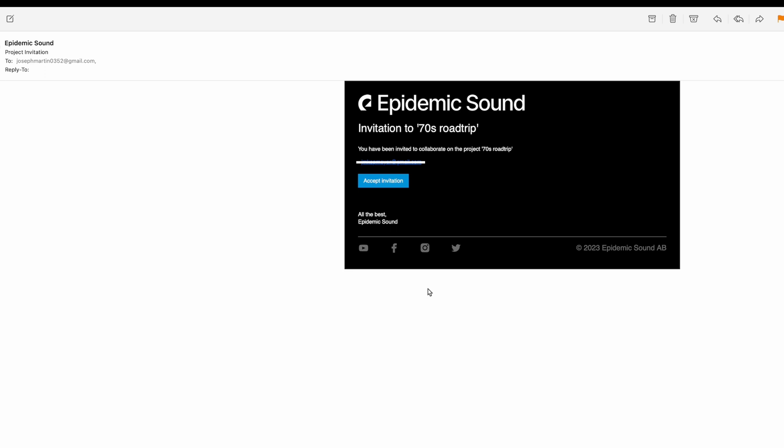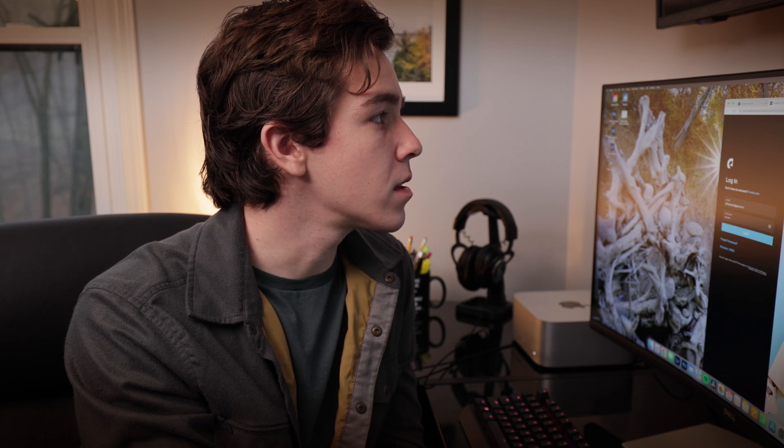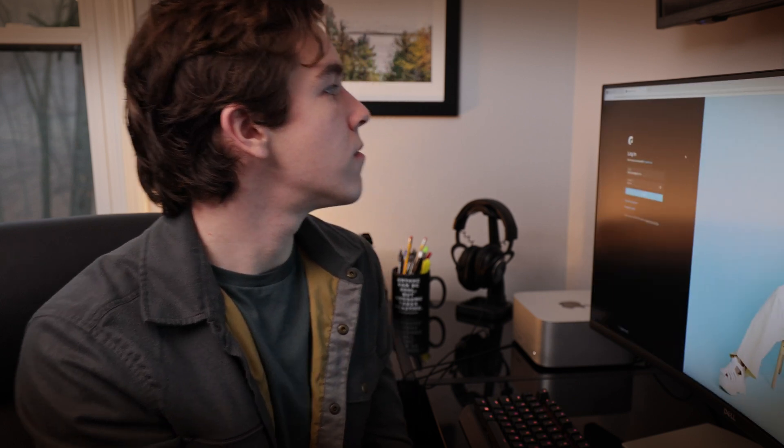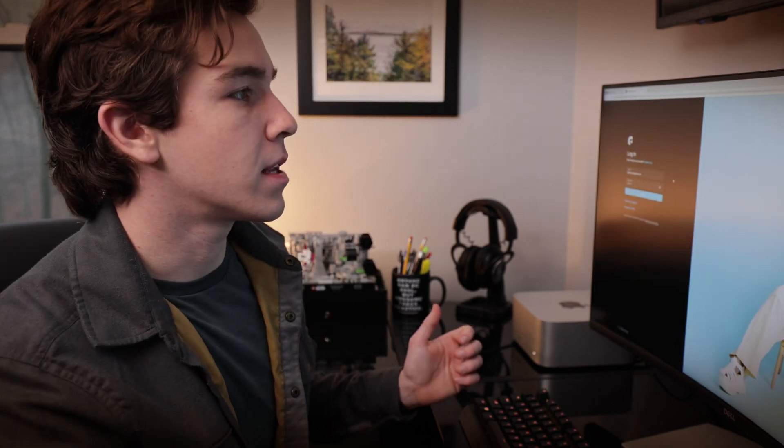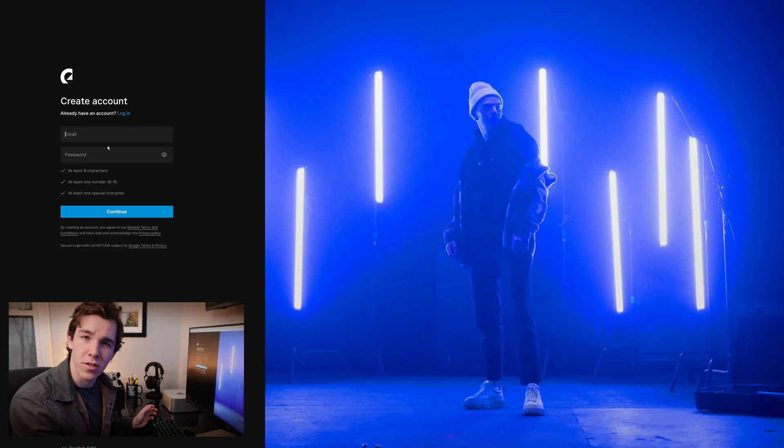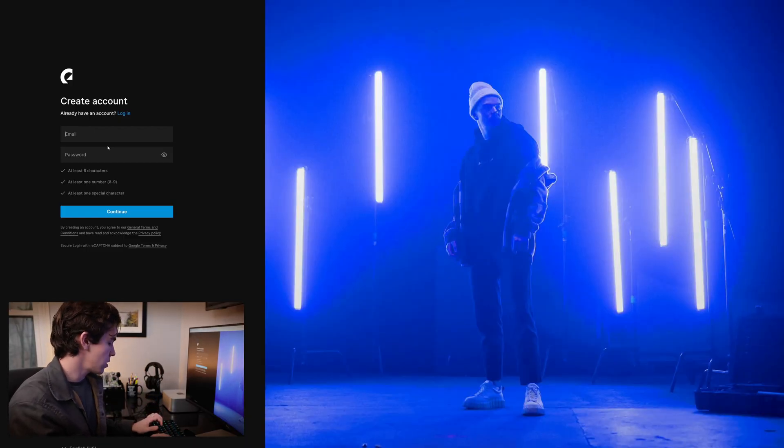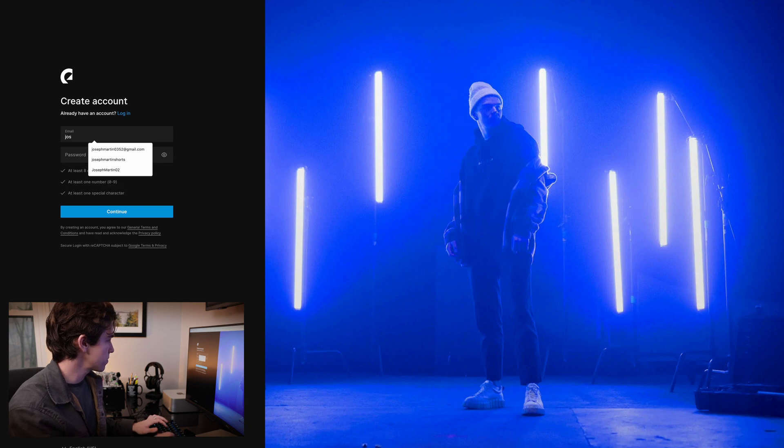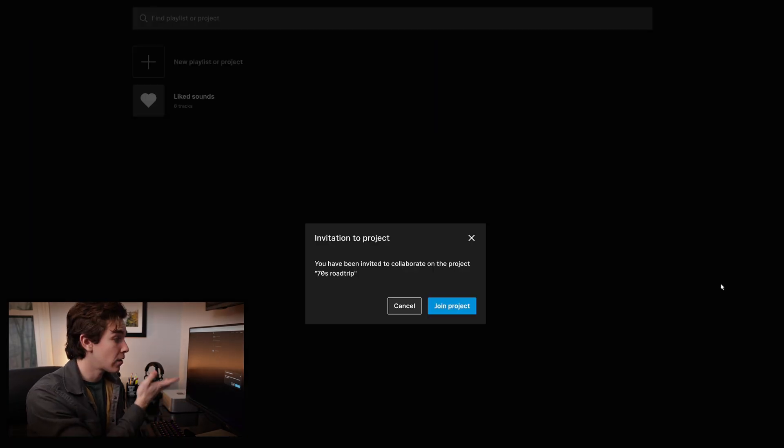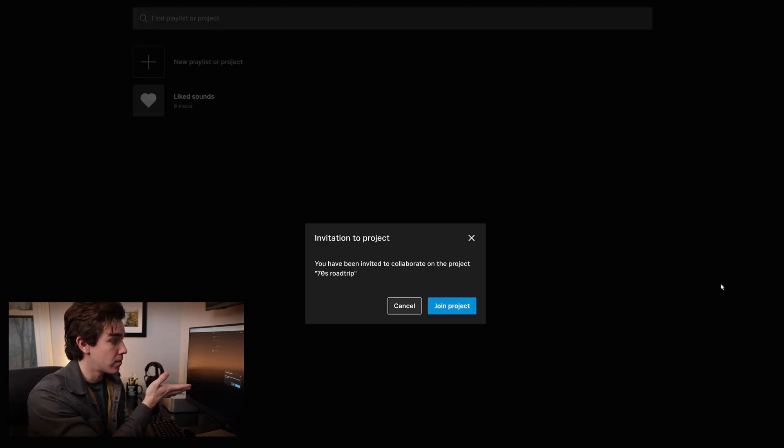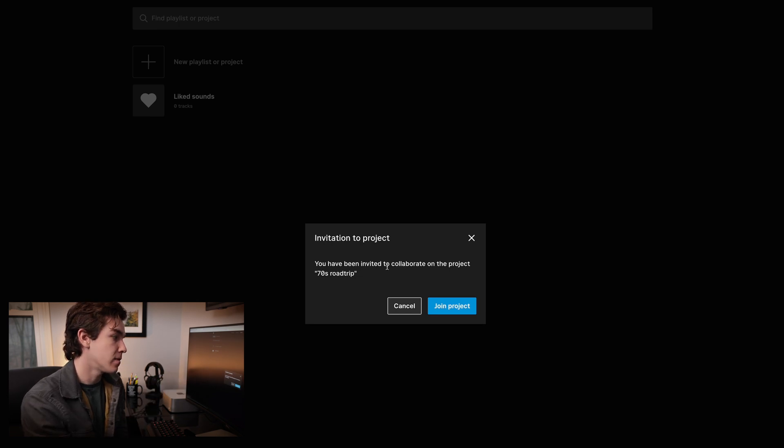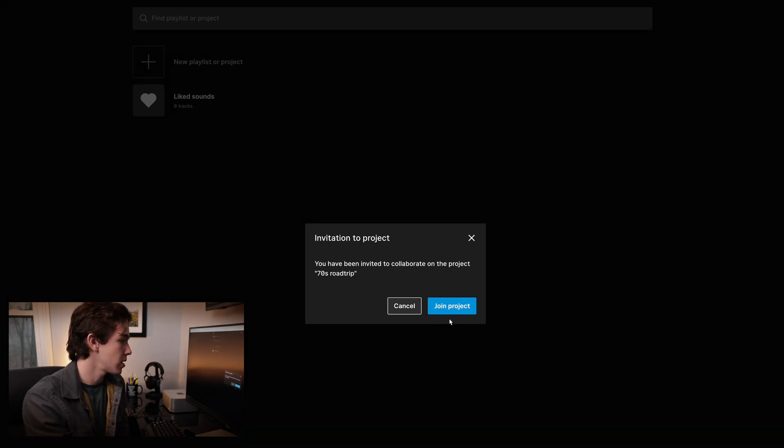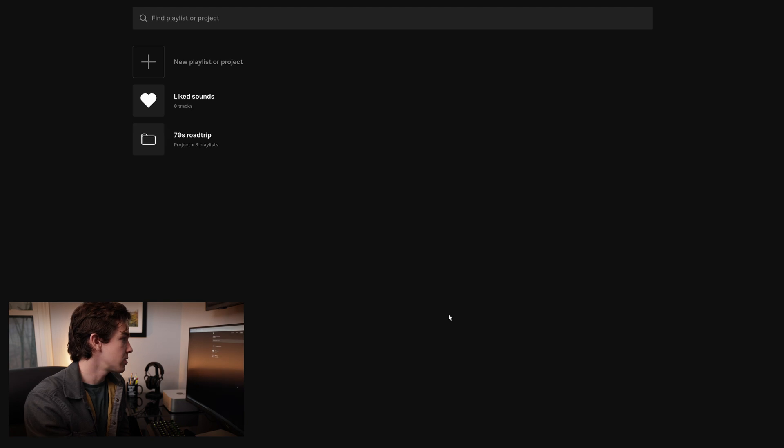And I've logged into my email that I sent that invitation to, and you can see it's right here. Just hit accept invitation, and it will pull up the login screen for Epidemic Sound. Let's just say your director doesn't have an Epidemic Sound account. We'll create a new account under the email I sent it to. And here we are. Logged in, just created a new account, and right off the bat, invitation to project, you've been invited to collaborate on the project 70s Road Trip. All you have to do is hit join project.